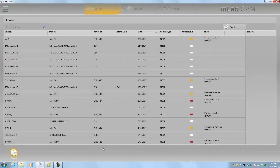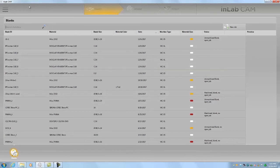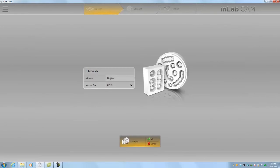Here we are in in-lab and we're going to start a new job. I'm going to give this the name 3-shape demo and we're going to keep this on the MCX5 for this test.